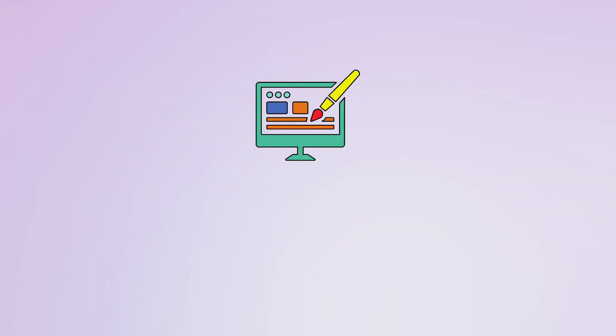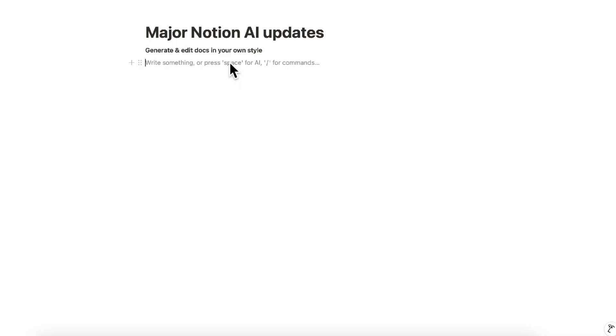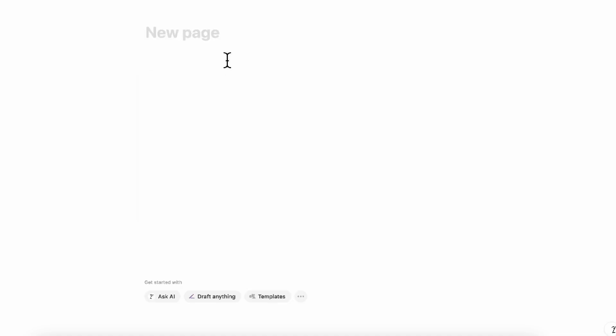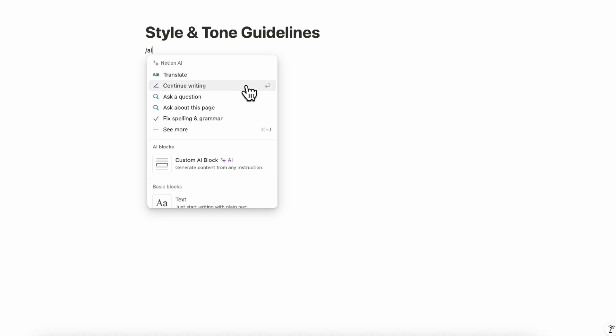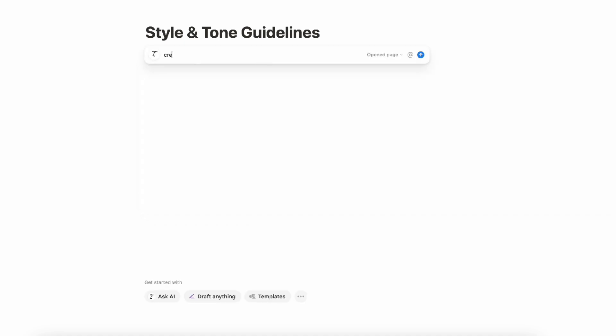The next major update we wanted to discuss is that you can generate and edit docs in your own style. What this means is that let's say you type slash page and this is your style and tone guidelines that you want everyone in your team to follow. So here, if we type slash AI, we can just ask AI to generate something for style and tone guidelines. We can go ahead, see more and basically ask, create a sample style and tone guideline for our team. And then we can click enter.